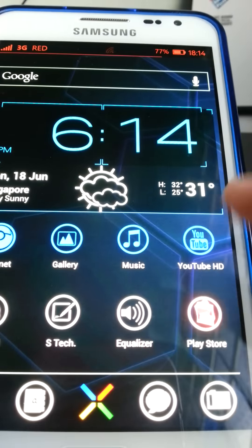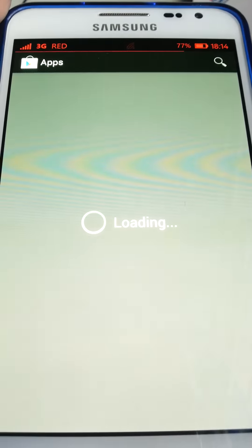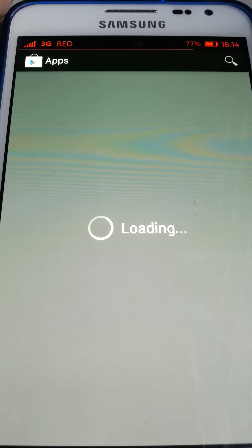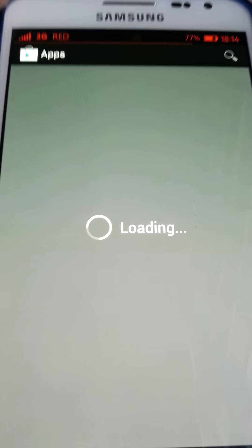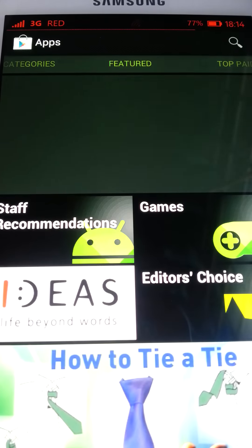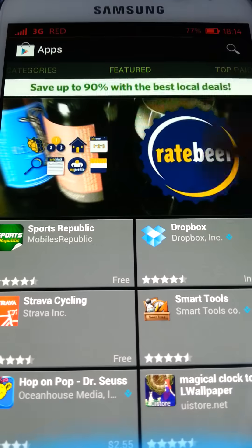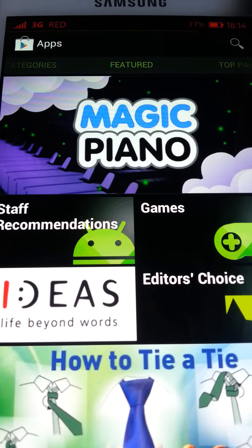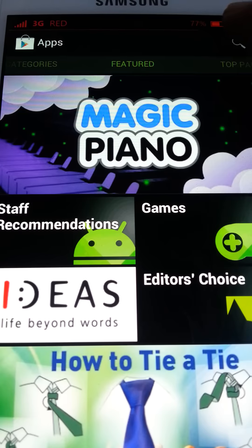I'm going to go to your Play Store, and this is your apps and whatever. So your Play Store, you want to go and search for...